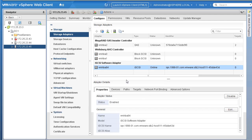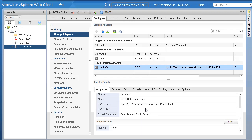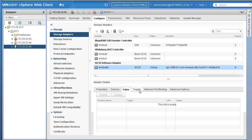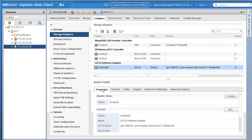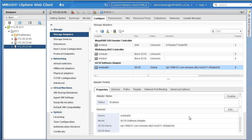Looking at the iSCSI adapter, the status is Enabled. If you need to disable it for some reason, you can click Disable. Scrolling down further under the General section, there are more details to configure. Under Devices, nothing is configured yet. If you need to make changes, click the General tab — we're okay with the iSCSI name as-is, though you can assign an alias if you want.